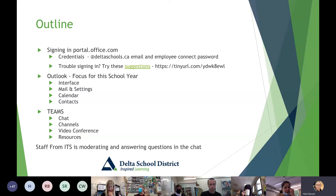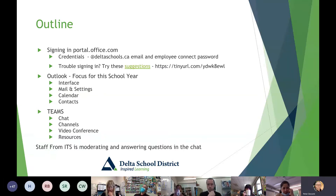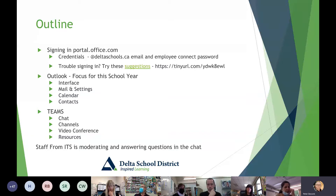I'll post a suggestion sheet link in the chat right now. If you have trouble signing in, you can use that.